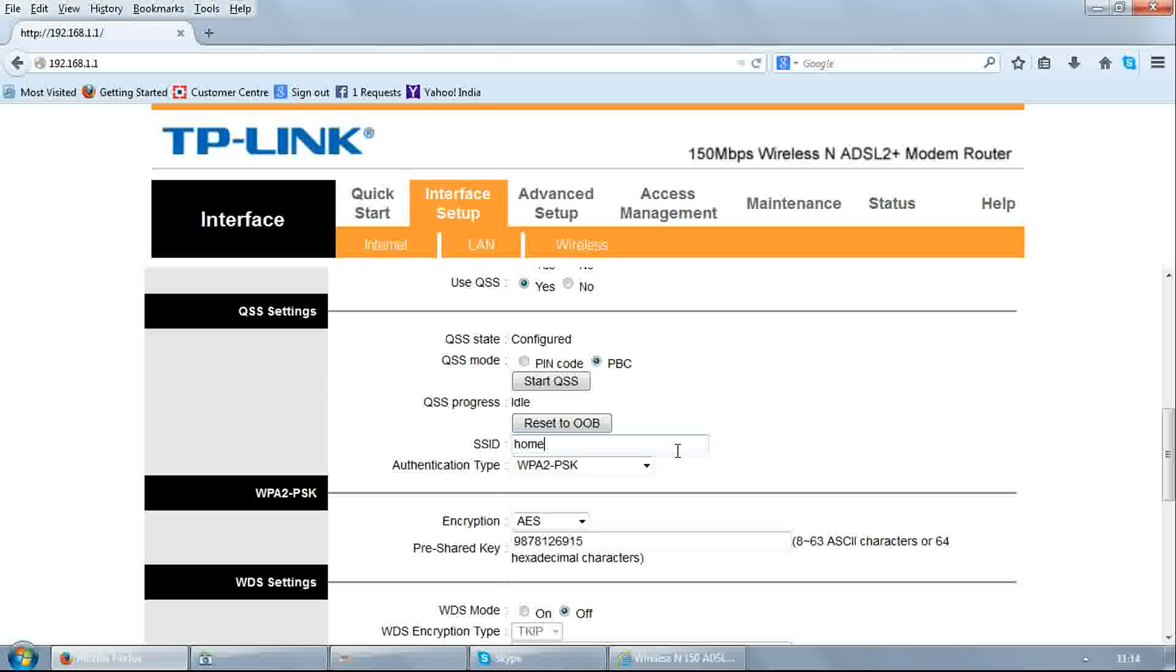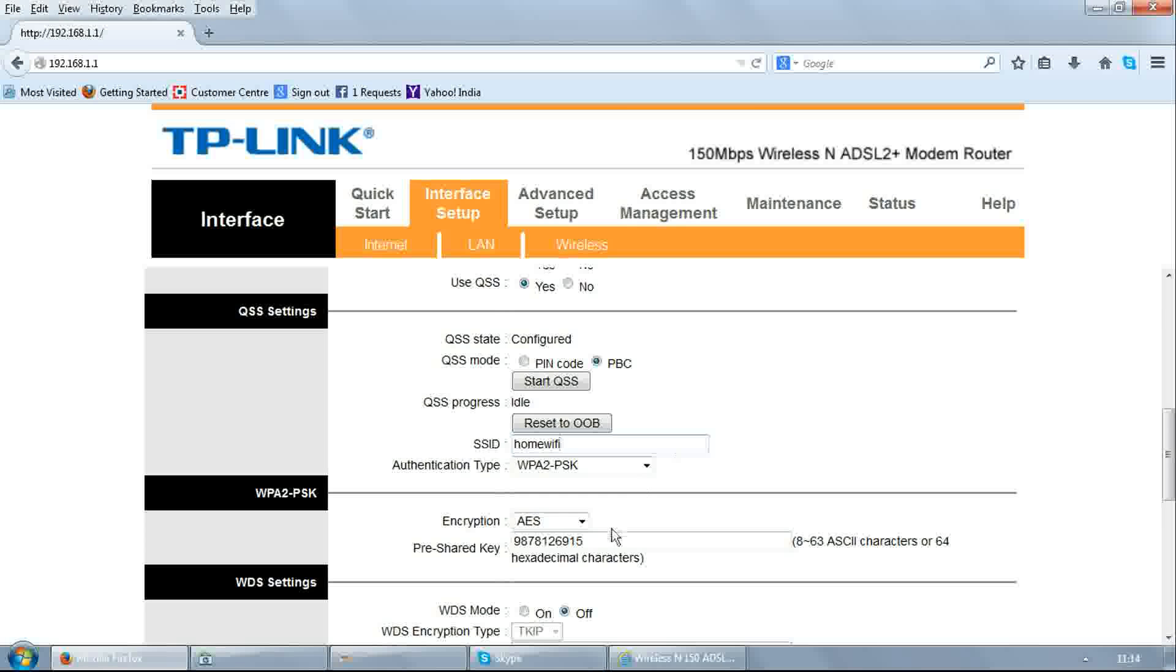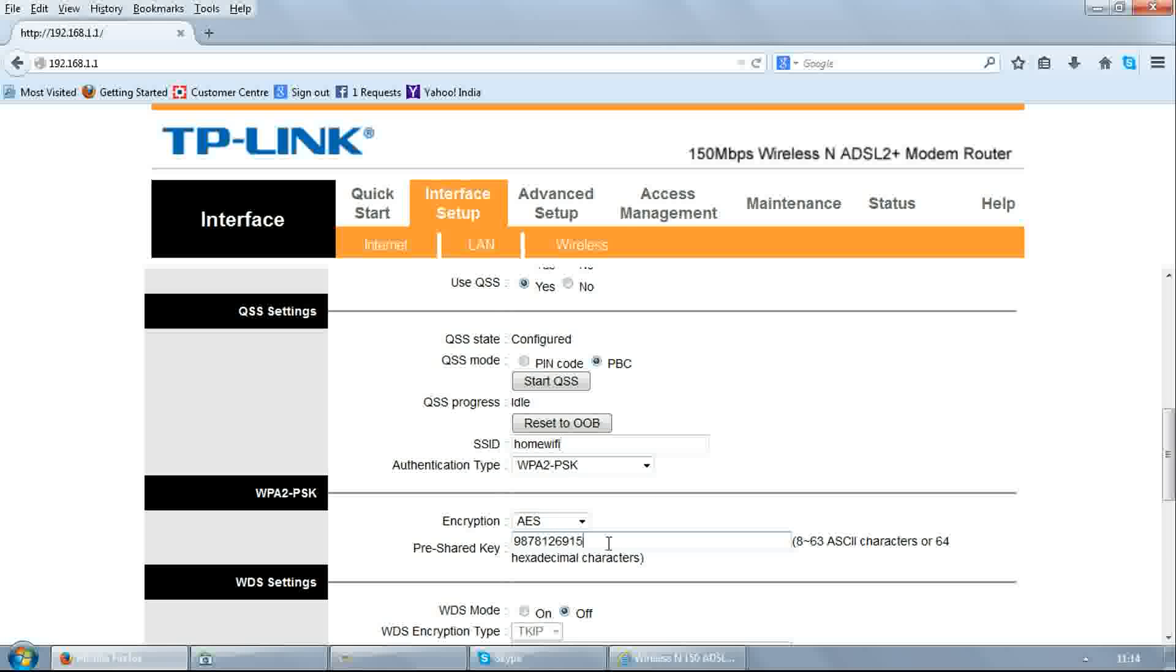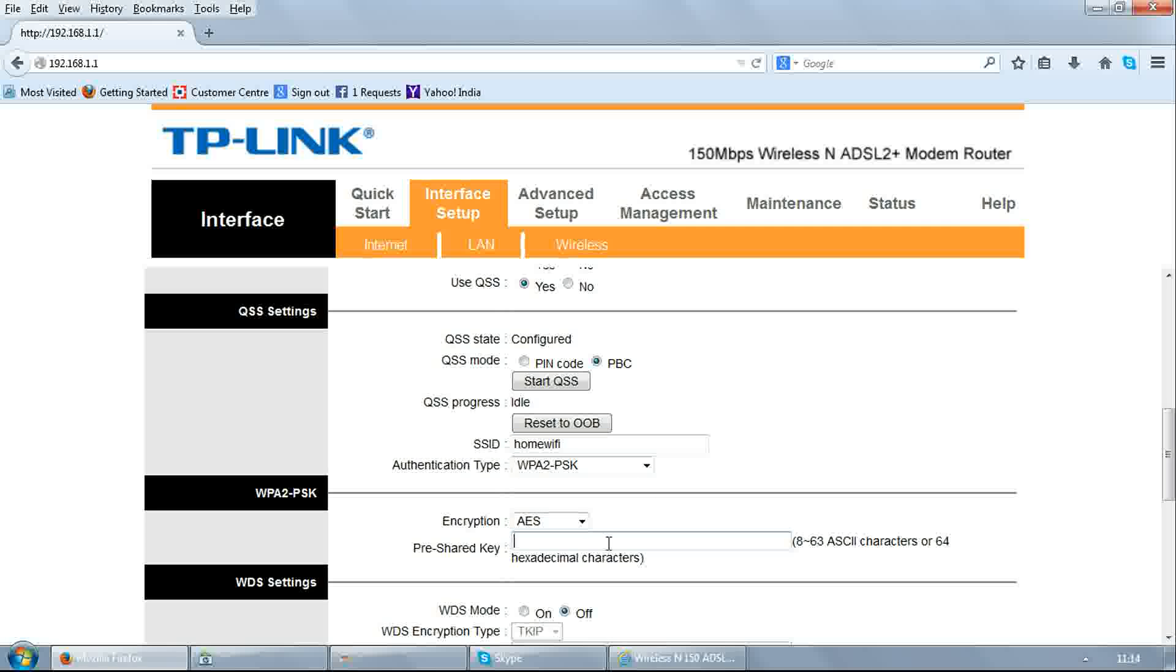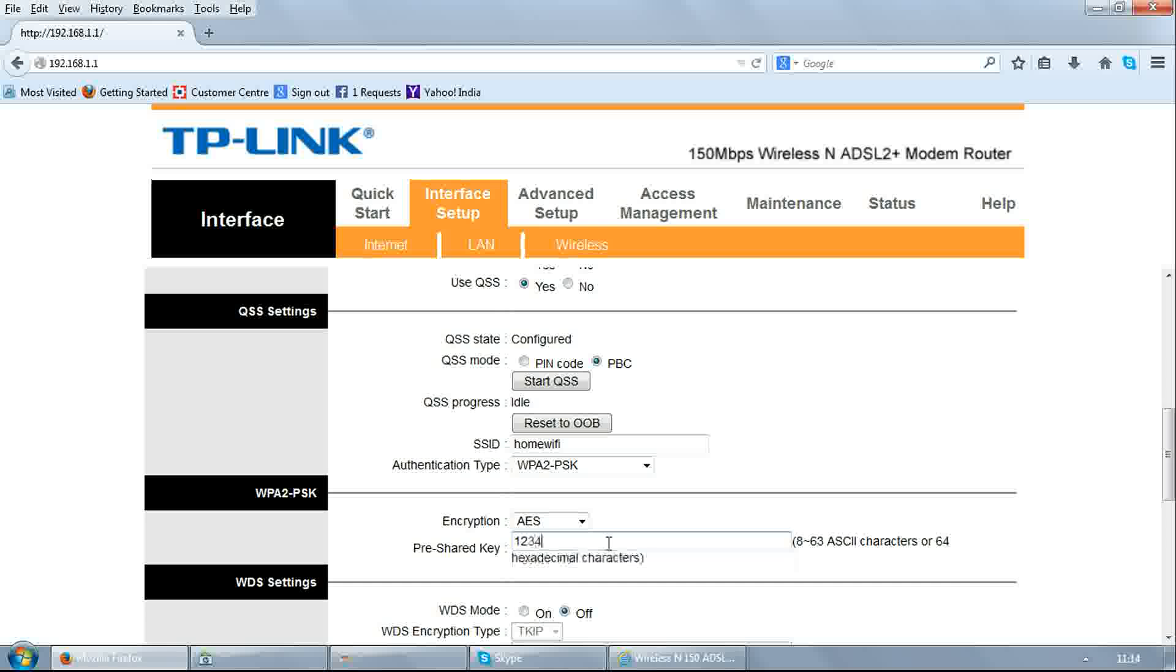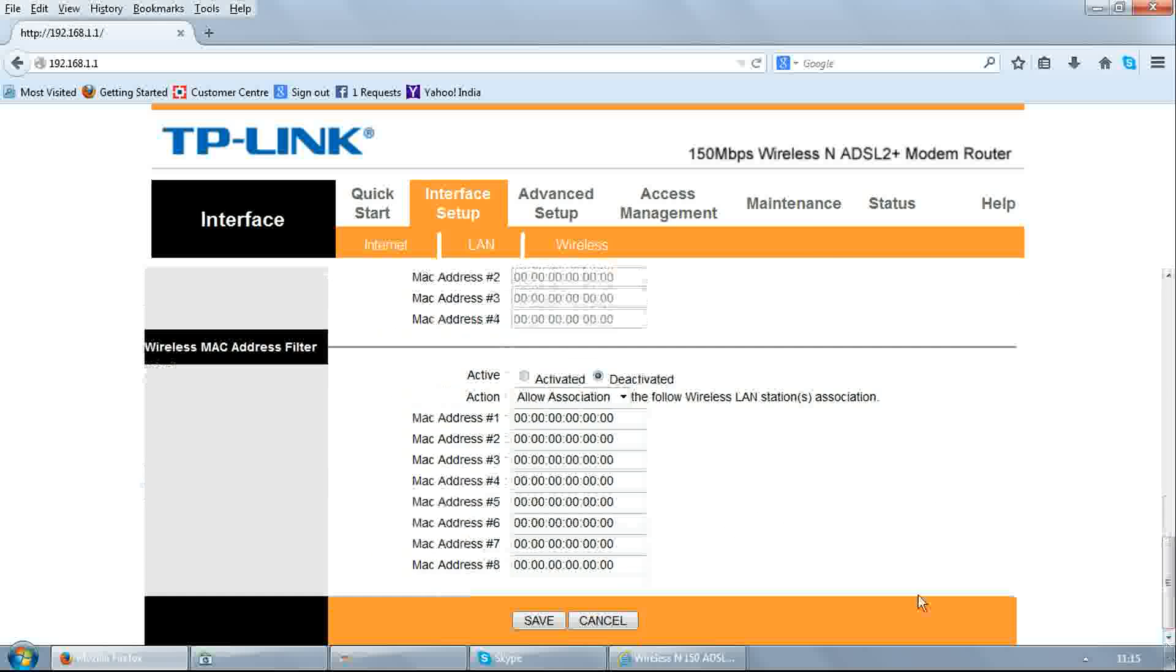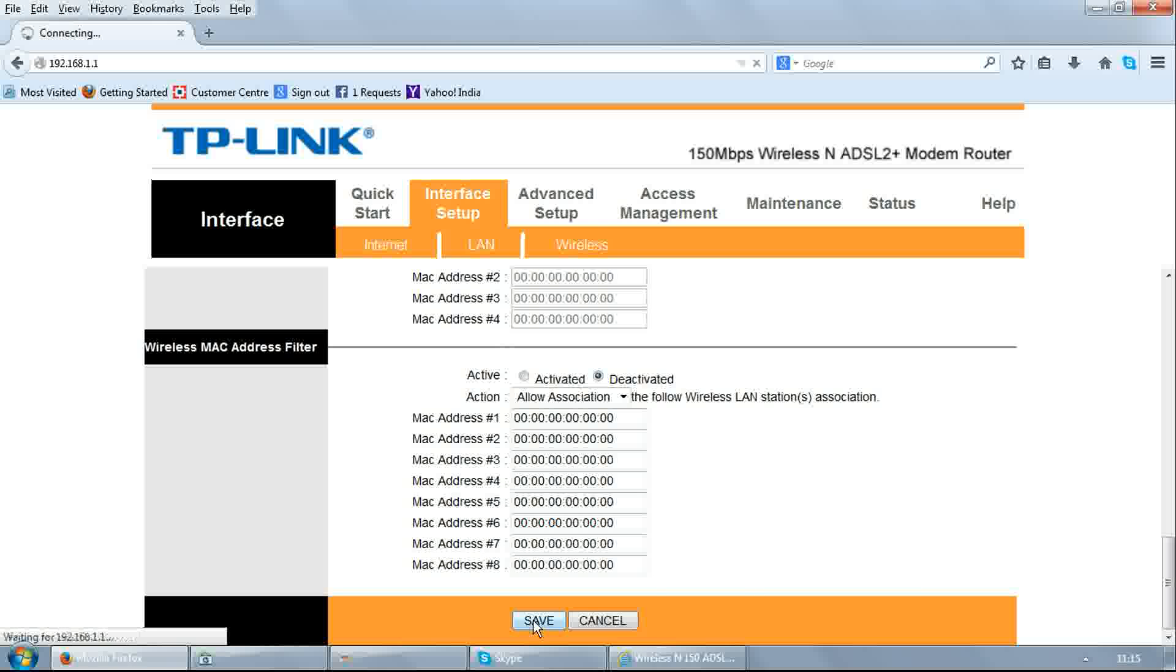For example, I'm filling here 'Home Wi-Fi'. And in pre-shared key, this is your Wi-Fi password. Delete the old one and enter new one. Scroll down to end of the page and click on save.